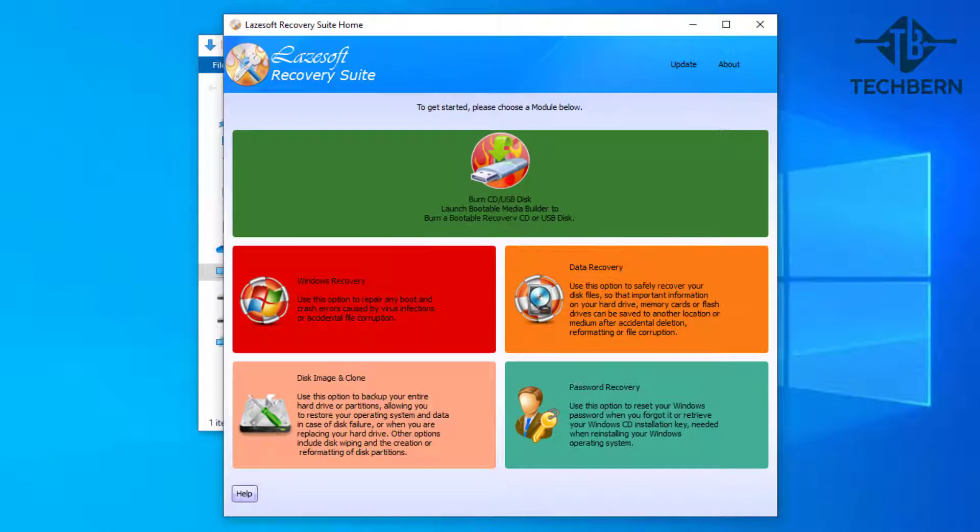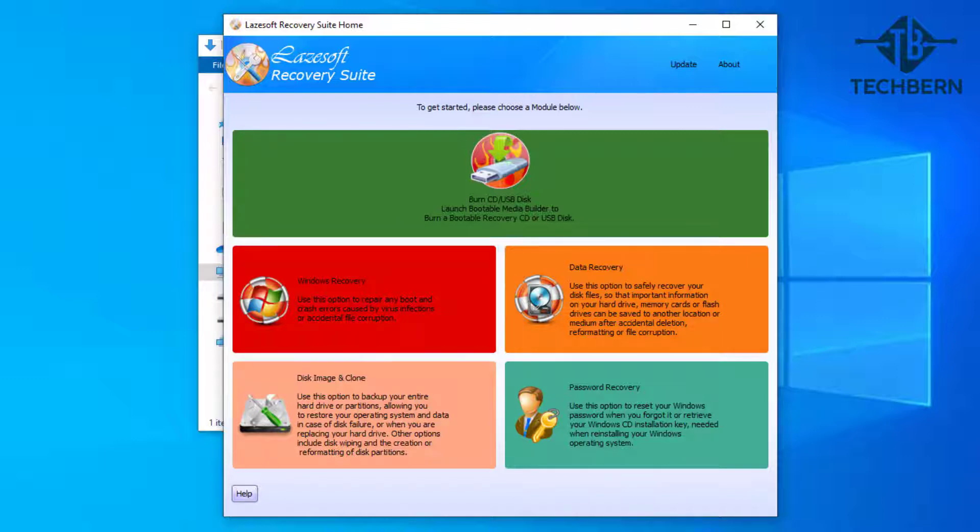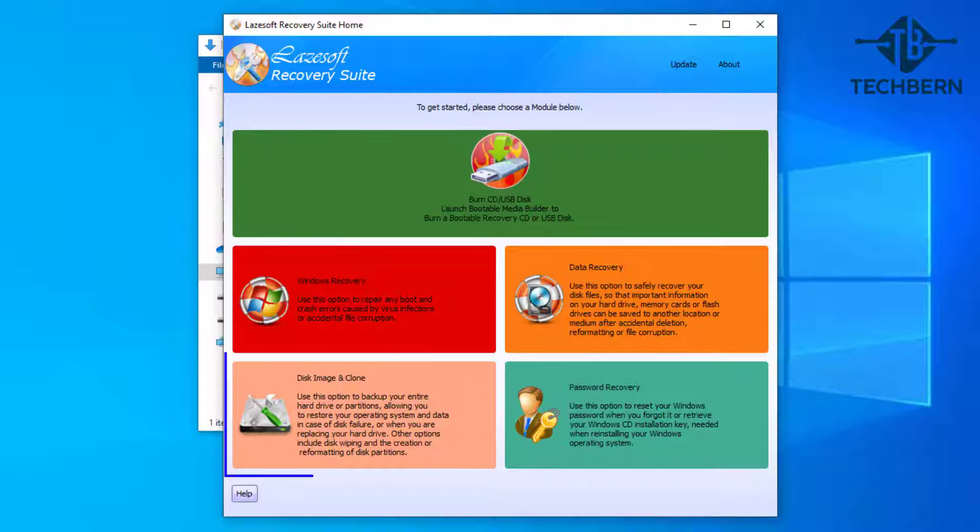So this Lazsoft Recovery Suite has a number of useful tools such as being able to recover your Windows installation if you've encountered issues with this. It can also help with recovering files from your computer which have been deleted, and can also help reset your password in the event you've forgotten it. For this demo though, we'll be using the disk image and clone feature, so let's click into this.